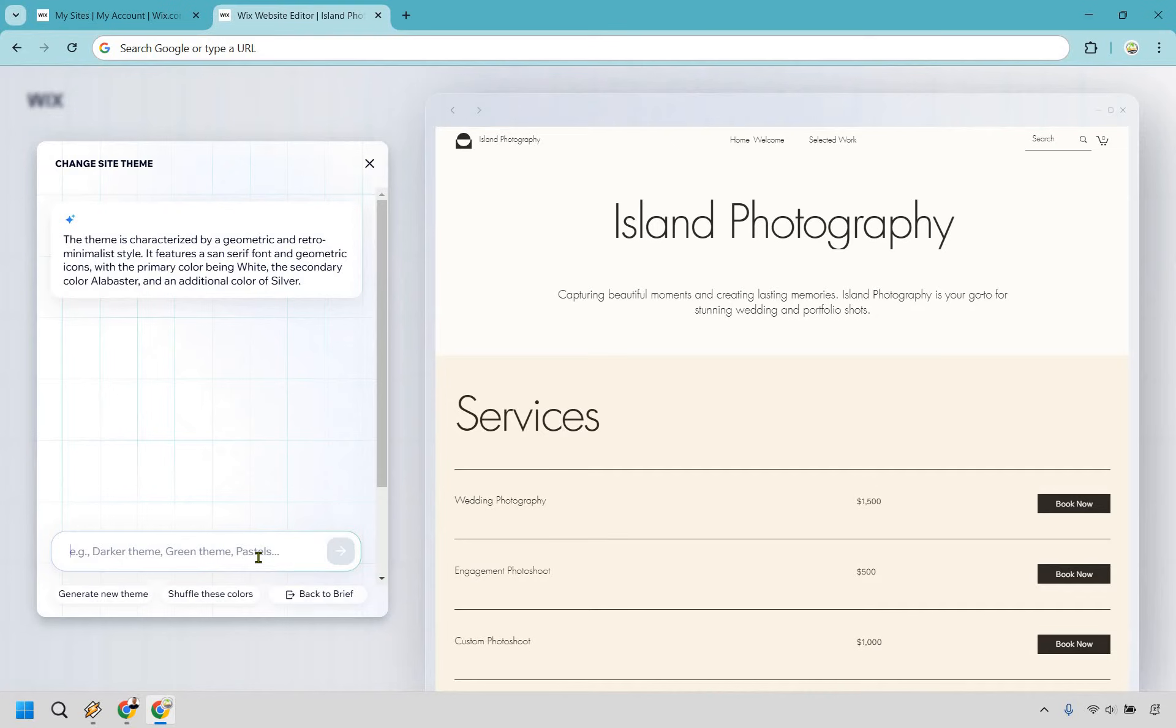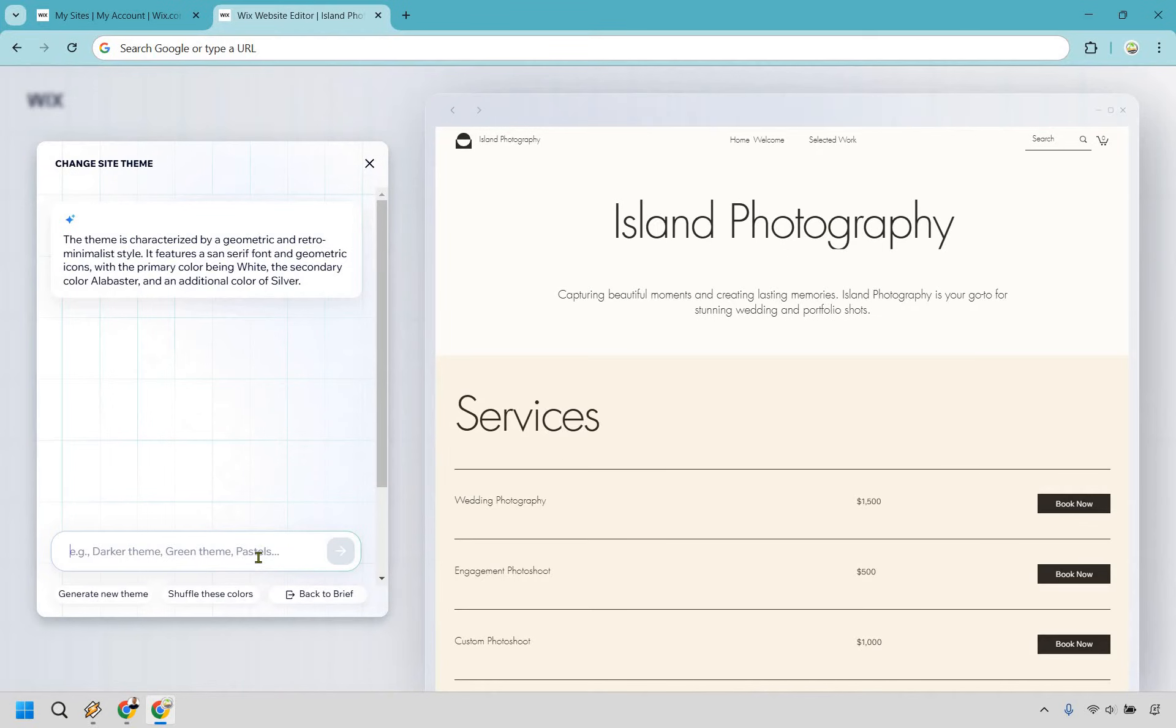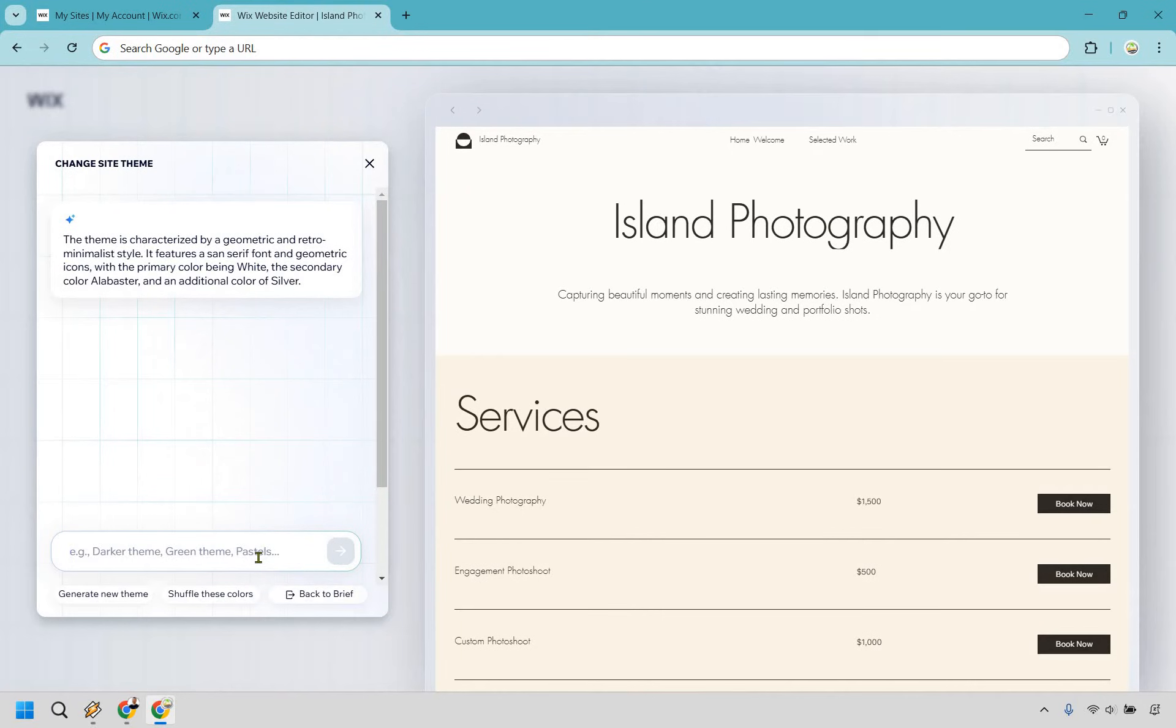Usually, right? The thing is, if you don't really know how to describe it here, you can shuffle around. You can generate a new theme, but it's going to be a little bit more challenging to get exactly what you want, unless you know how to exactly describe it. Maybe we just want to start from scratch almost and just generate a new theme. We can do that by clicking right here.